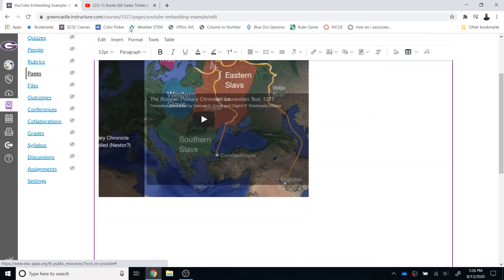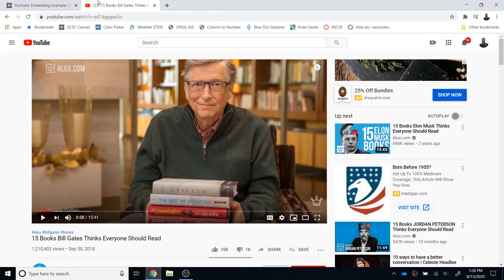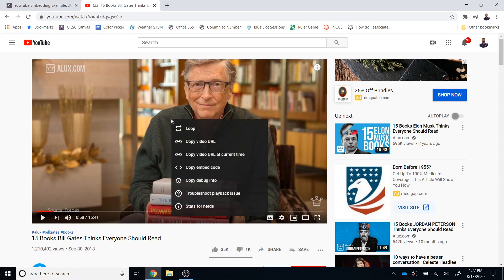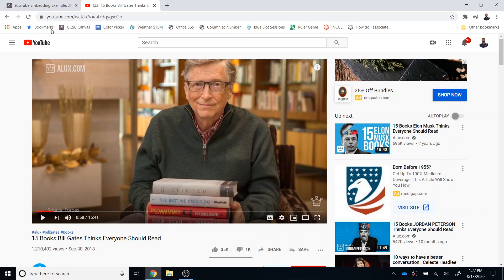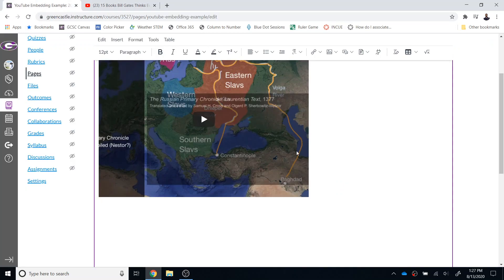The other way is to navigate to YouTube find a video that you like. I just have this example right here 15 books Bill Gates thinks everyone should read. I'm going to right click on that and this will work for any YouTube video and I'm going to select copy the embed code which is the fourth option down and then I'm going to return to Canvas.